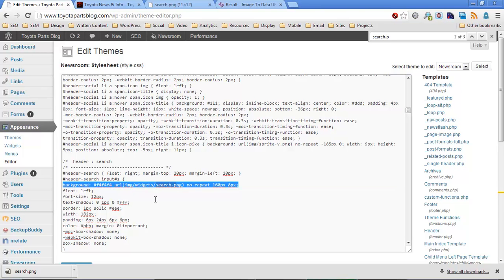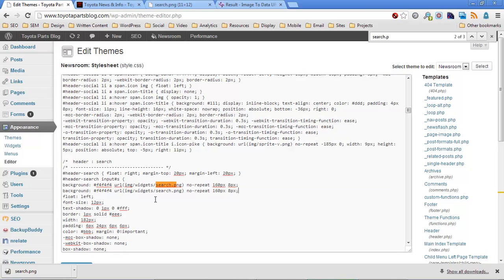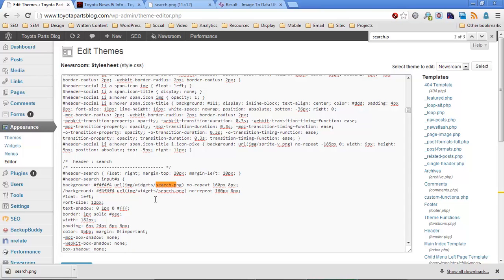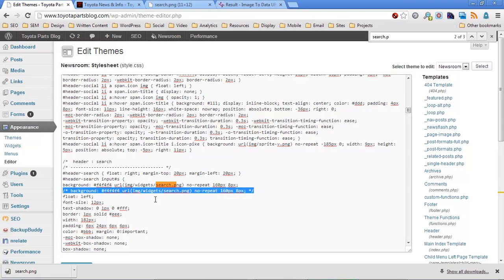So I'm going to copy this background line. I'm going to paste it here. So we have two versions of this line now. But I'm going to go ahead and put a comment, which is a forward slash and an asterisk. And then end comment, which is an asterisk and a forward slash. So that I have a backup version of this background CSS line.